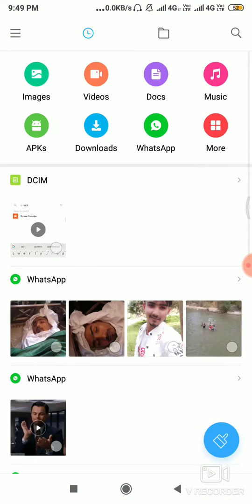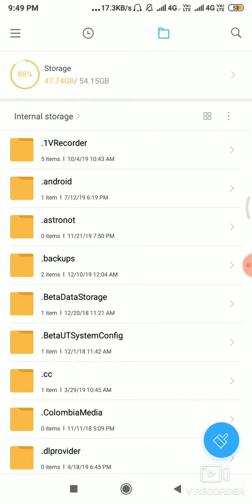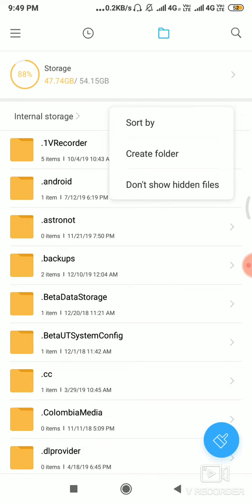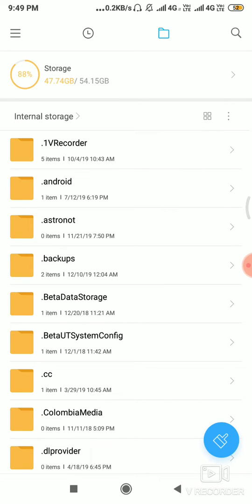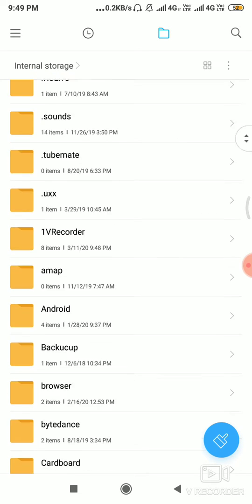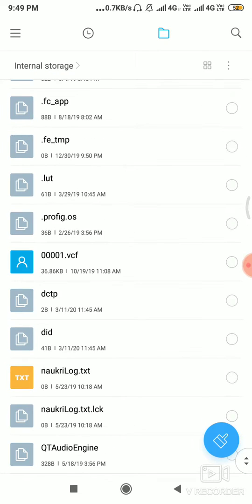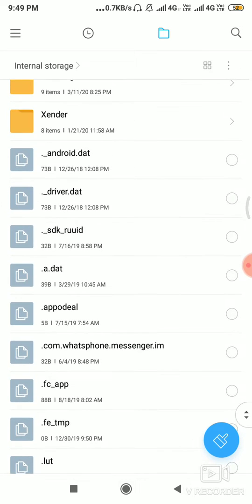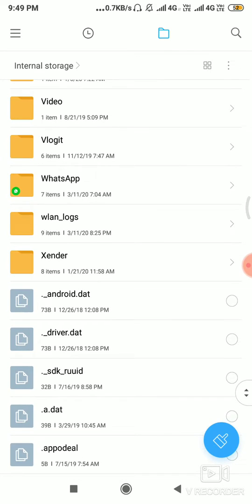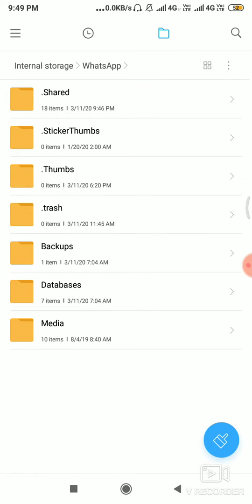Closing WhatsApp now. Open file manager, just open, then show hidden files. Just click here. Now find WhatsApp folder. Now open status.